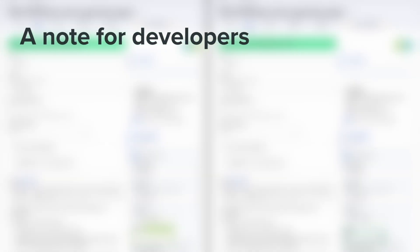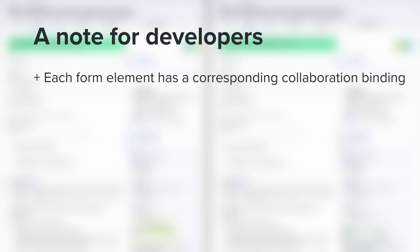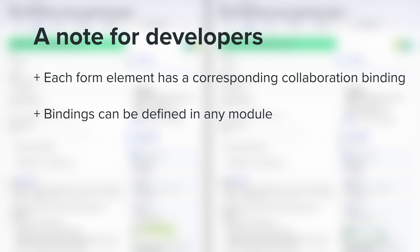A quick note for developers, each collaborative form element you see here has a corresponding collaboration binding built using EditTogether's plugin API. The plugin API supports the creation of collaborative bindings via custom modules, meaning that you can define bindings for contrib and custom fields without modifying the EditTogether source code directly.